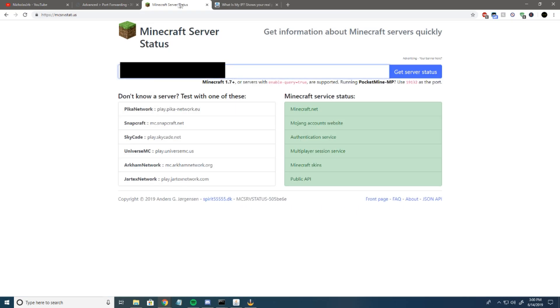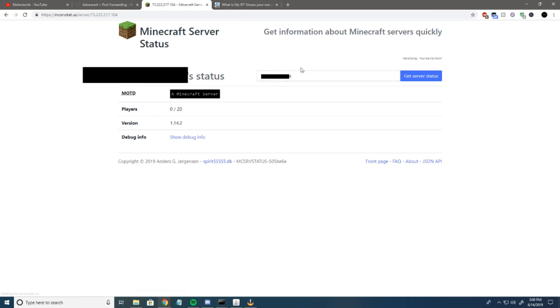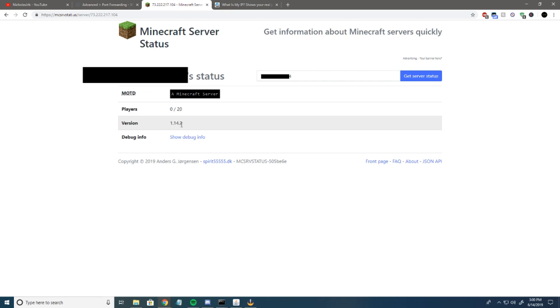Take that and type it in here. Get server status. As you can see, my server is actually up. There's nobody on it. It shows that it's the current version of Minecraft and the message of the day.